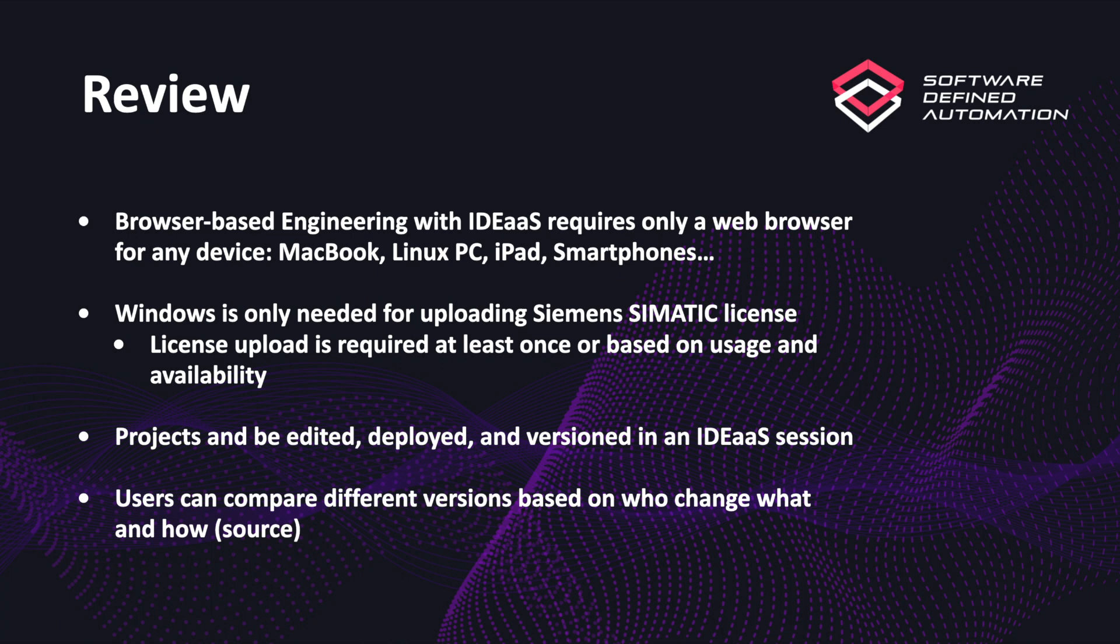This process is needed at least once, or based on the usage and availability, like if you have multiple engineers working with the portal at the same time. In an IDE as a service session, you can edit, deploy, and version your PLC project with no complication. At the end, SDA users can compare the different versions based on who changed what, and what was the source used, like if it was IDE as a service, a backup, or a manual upload.